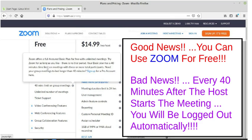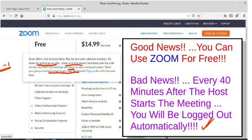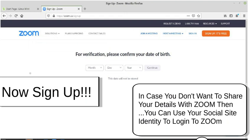Another important point: Zoom offers a free basic plan with unlimited meetings. If you are doing a one-to-one meeting, it's unlimited and you can use it as long as you like — there is no trial period. But there is a problem: if your group meeting has more than three participants, you'll be logged out automatically. So there is some good news and bad news. Anyway, let's go ahead with the free version.